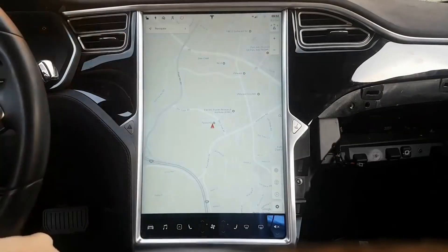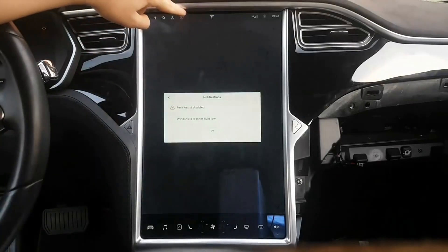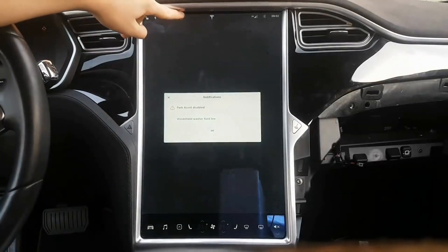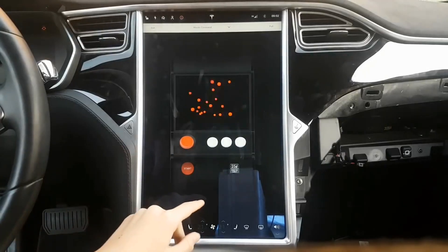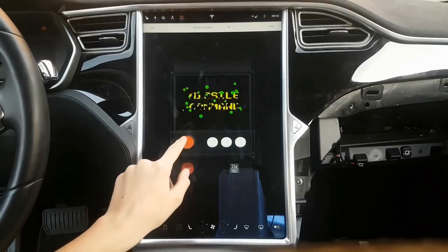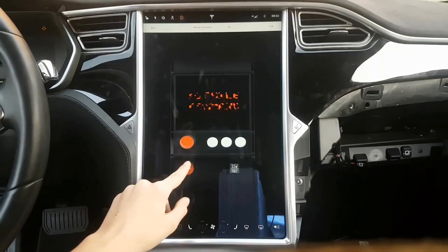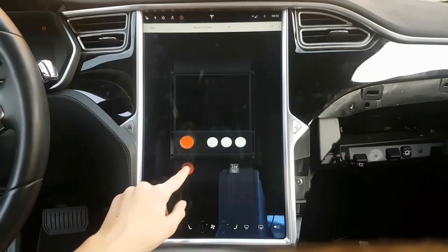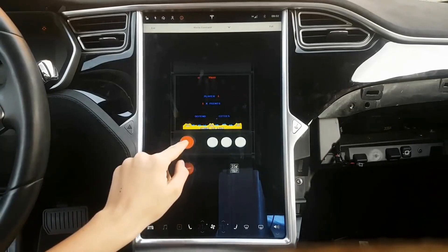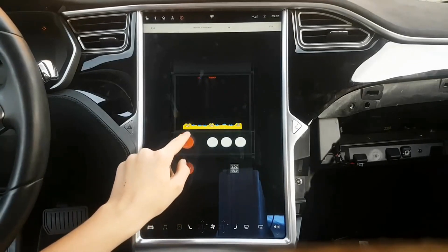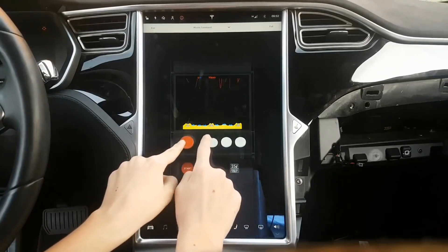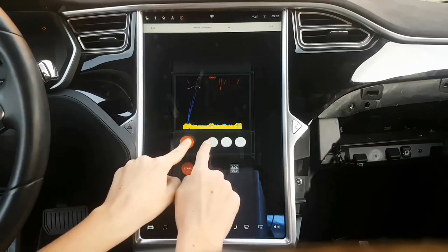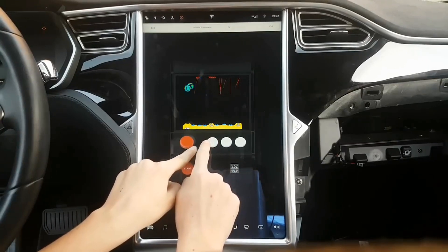The Model S owner also included a short demonstration of the three games available. Keep in mind that Tesla gradually pushes its software updates to its fleet — it can take days or weeks to make it to everyone. Earlier this week, Musk said that Tesla was aiming for a wider rollout by the end of the week. The biggest change with the version 9 user interface is that it brings the same design currently in the Model 3 to the Model S and Model X.